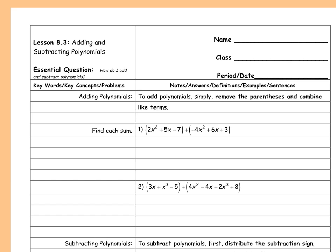To add polynomials, we're going to remove the parentheses and then combine our like terms. There are a couple different ways I'm going to talk about adding — I'm going to show them both on both of these problems. You can either add horizontally, which is the form it's in now, or we can add vertically by rewriting them in a different form.